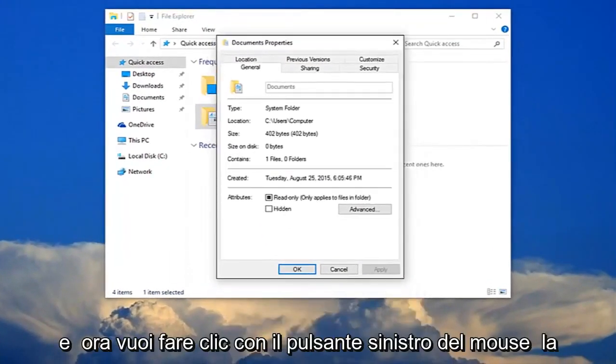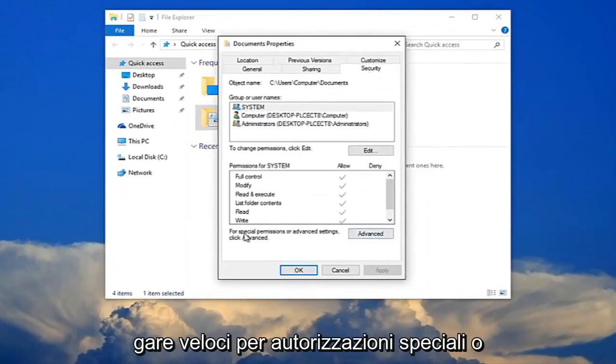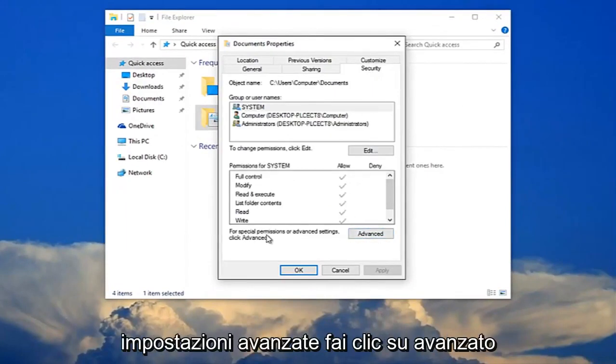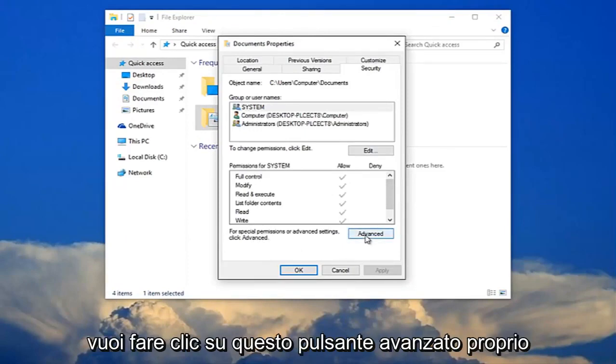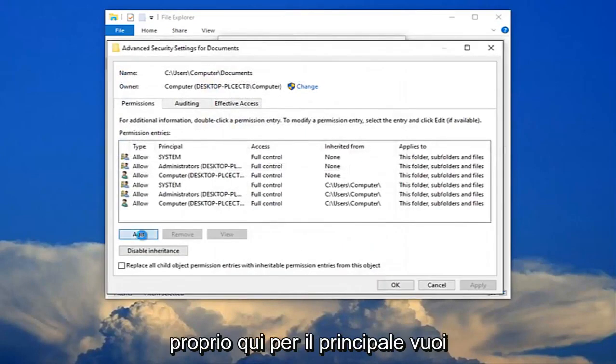Now you want to left-click on the security tab. Then left-click where it says for special permissions or advanced settings click advanced. You want to click this advanced button right here and now select add right here.